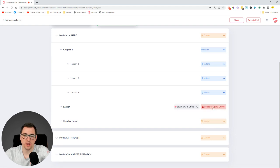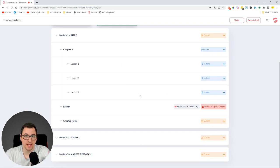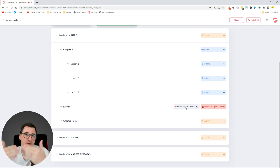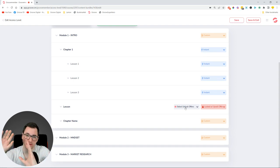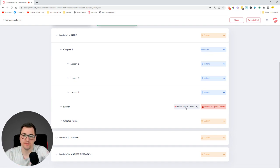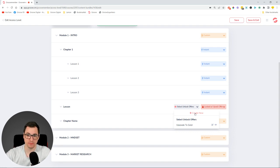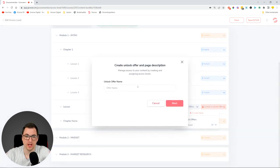You can also select the next level, which is the new thing we added: Locked with Upsell Offer. Locked with Upsell Offer means that whenever somebody wants to access a certain lesson, they won't be able to — because you may have designated that lesson to be only for the next level. So you can set it up so that a user can see certain lessons, but the next lesson over here you want to make a paywall. You're basically saying: you can see all of this content, but if you want to see this you need to upgrade. You can then create an offer page or offer pop-up.